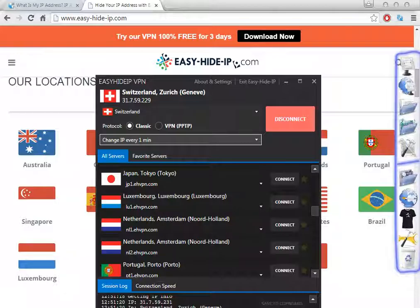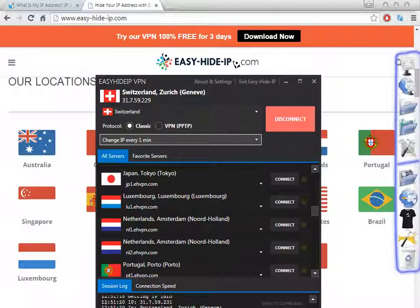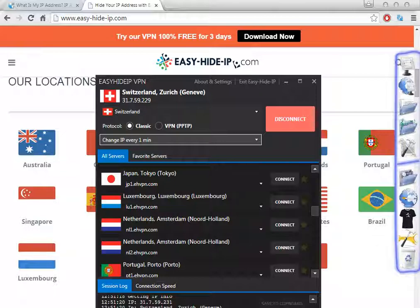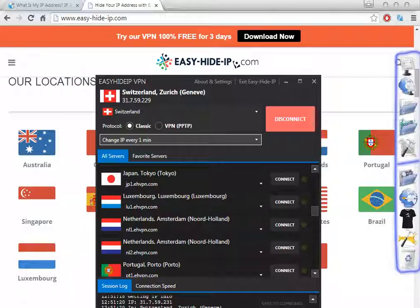Please comment on this video to help other people know more about this software - what websites from Switzerland they can watch, what programs they can use. This can help other people depending on what they want. Don't forget to rate this video if you like it - it only takes one second and helps me get more views. Thanks for watching and have a nice day.